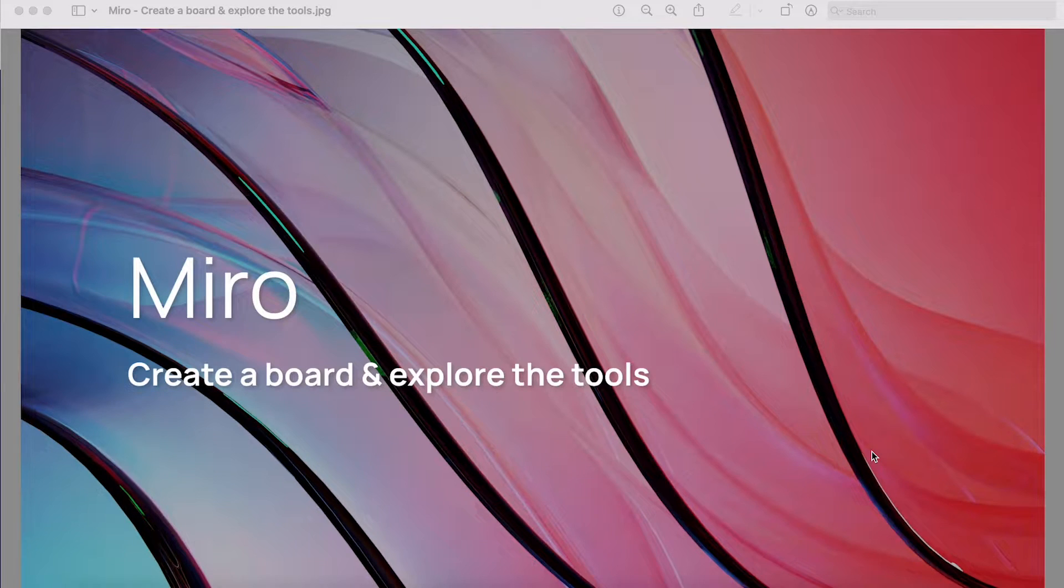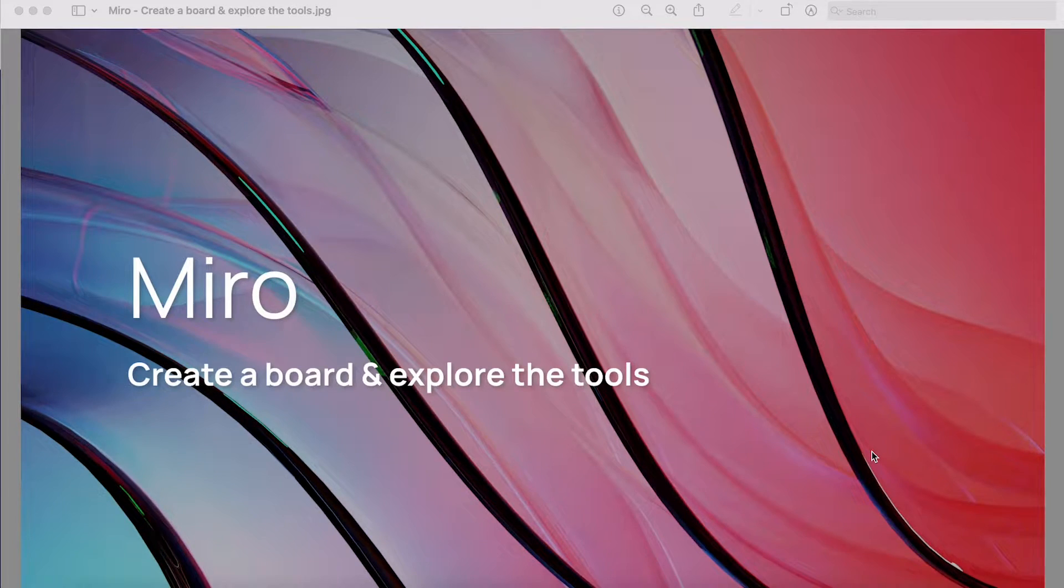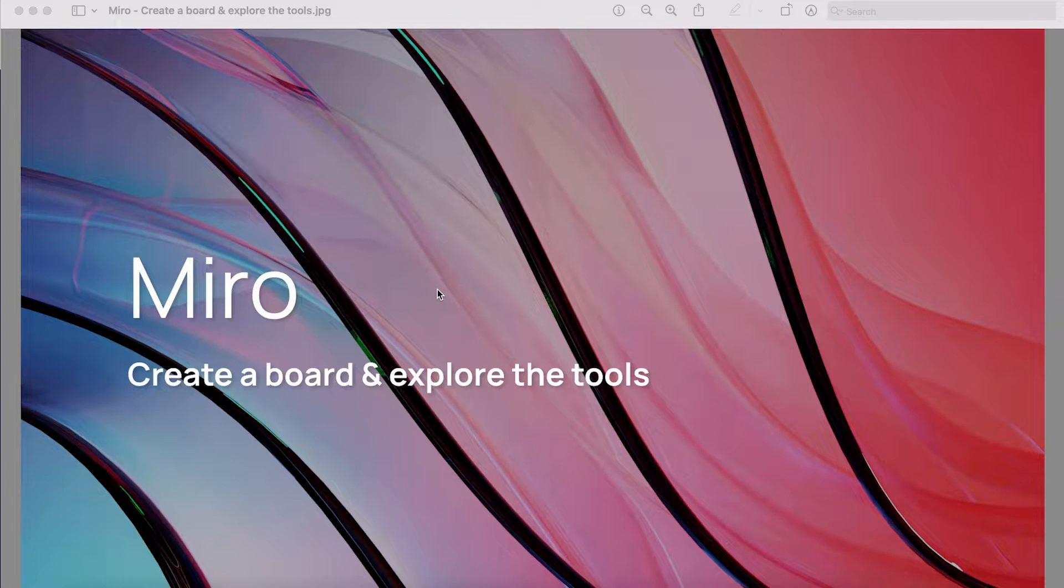Hi, welcome back. So in this video we're going to create a board and explore some of the tools in Miro.